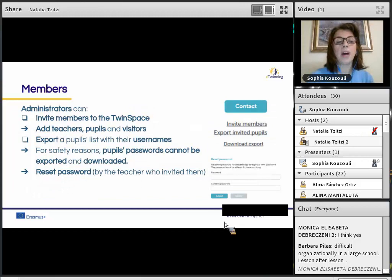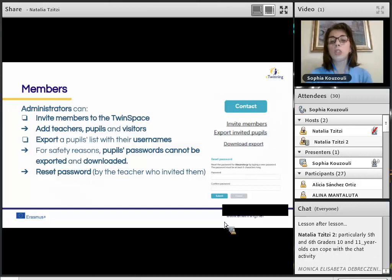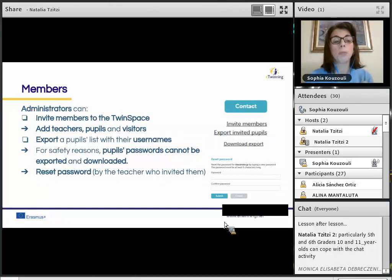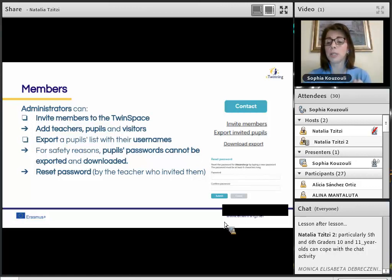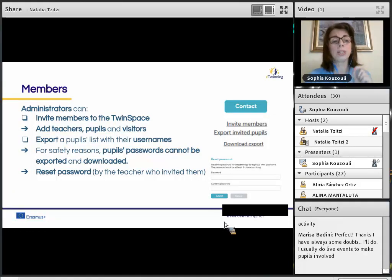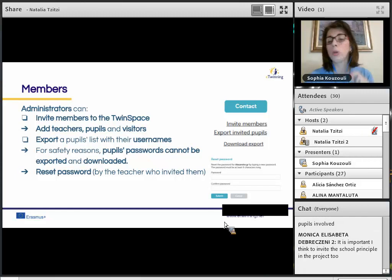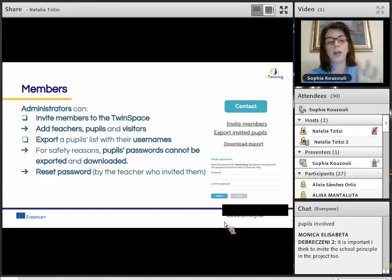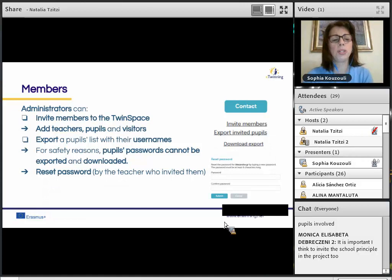Administrators can invite members to the TwinSpace — we can add teachers, pupils, and visitors. We can export the pupils list with their usernames. Very importantly, for safety reasons, pupils' passwords can no longer be exported and downloaded, so keep a draft of the passwords on your computer. Even if you haven't saved their passwords, you can always reset them — but remember that passwords can be reset only by the teachers who invited those pupils.